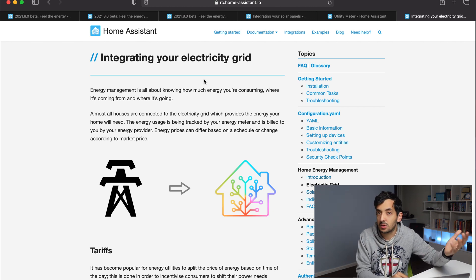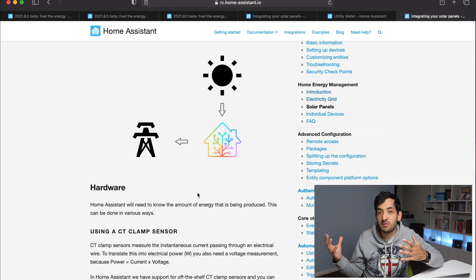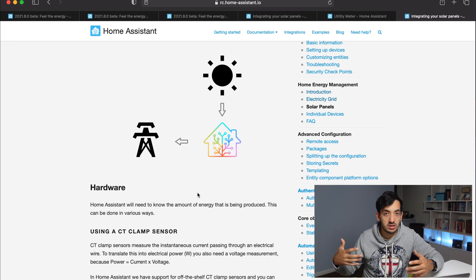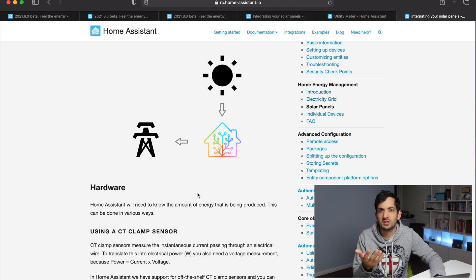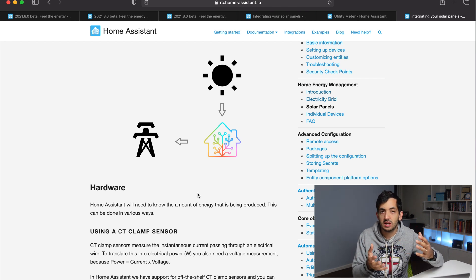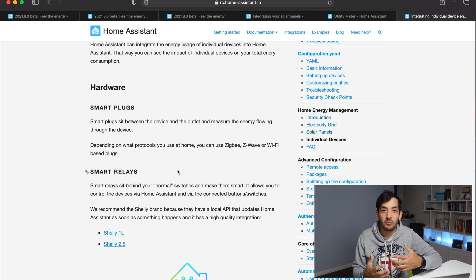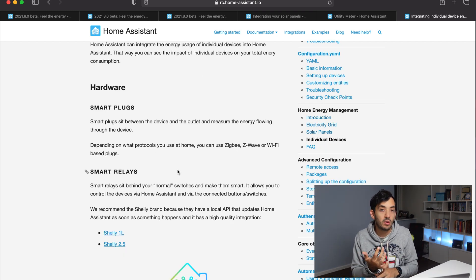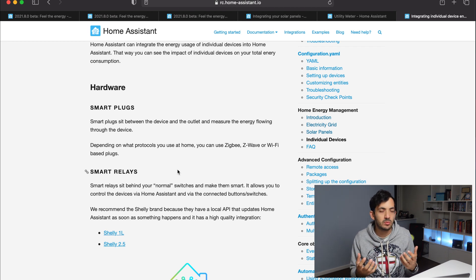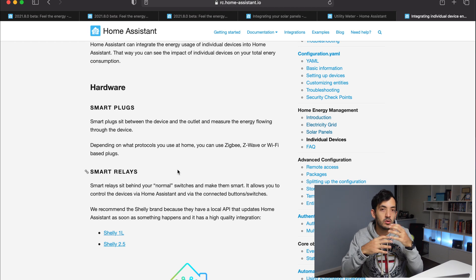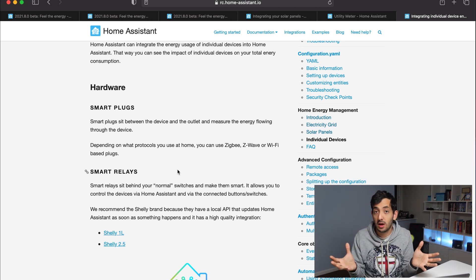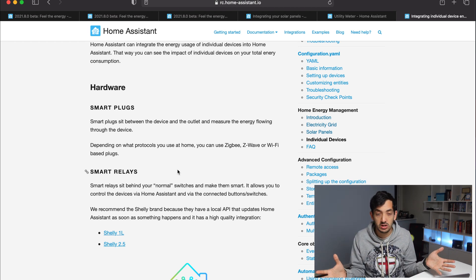This will make our homes ultimately more efficient. Solar panels are going to be very useful for those measuring how much energy they're actually receiving. I'm not sure if there's going to be support for battery storage and how that will integrate into Home Assistant — that will be interesting to see down the line. In terms of devices, we have smart plugs and smart relays that tell us how much a single device is consuming, giving us a comprehensive picture of the energy situation.